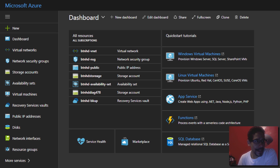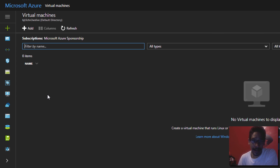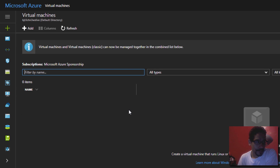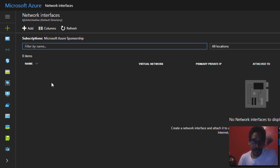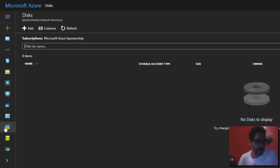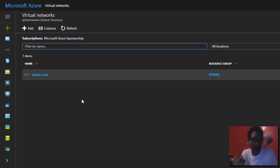I'm actually logged into my portal right now, and I want to show you guys that if I go to virtual machines, there's nothing in it. If I go inside my network interfaces, there's no interfaces. If I go inside my storage on my disk, there's no disk. If I go inside my virtual networks, there's nothing. We're going to use the power of PowerShell to do all this stuff because it works well.